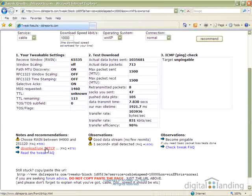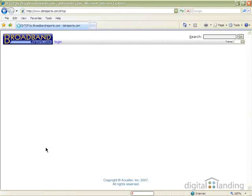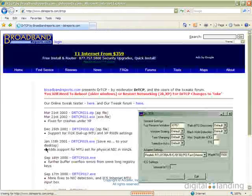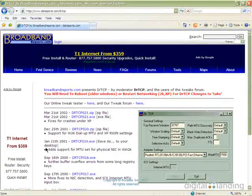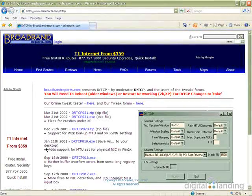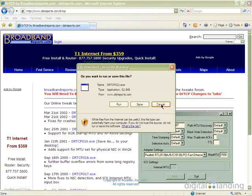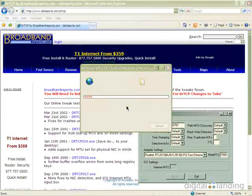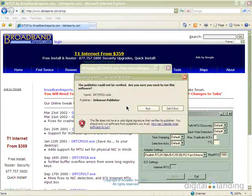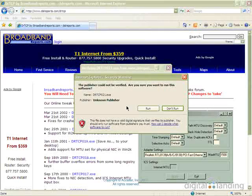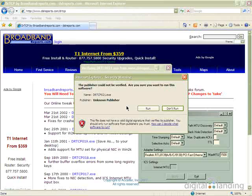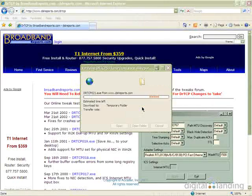Now click on the link that reads Download Use DRTCP, and then click Run in the File Download window that pops up in reply. Here again, you may have to grant explicit permission to execute because DRTCP is not digitally signed. If that's the case, please do so.